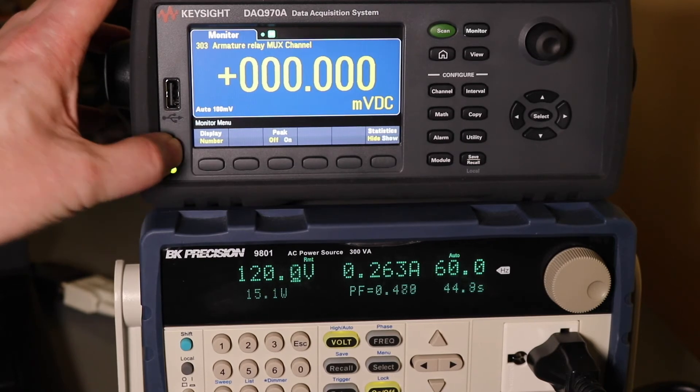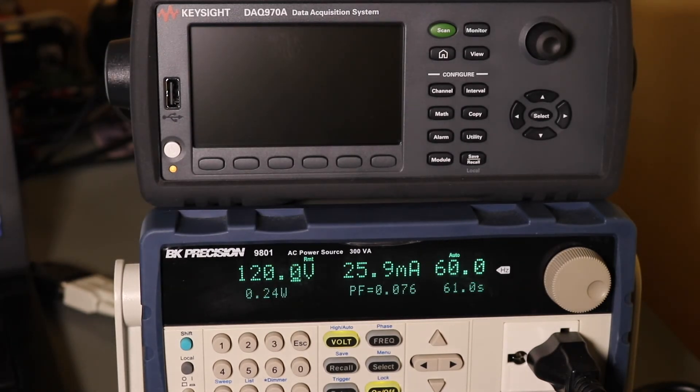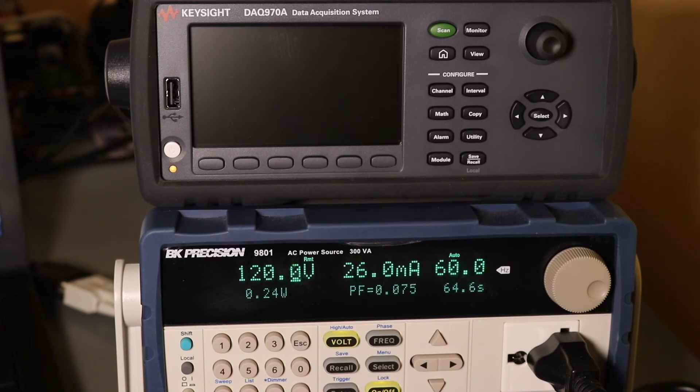Turn it down into standby. So yeah, 25-26mA, 120V when you're on standby mode.